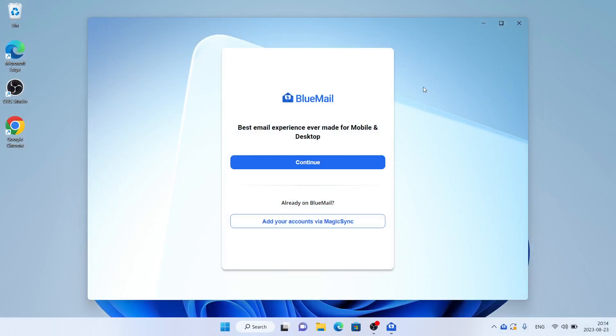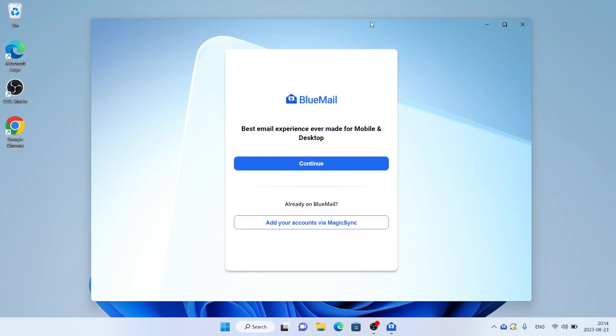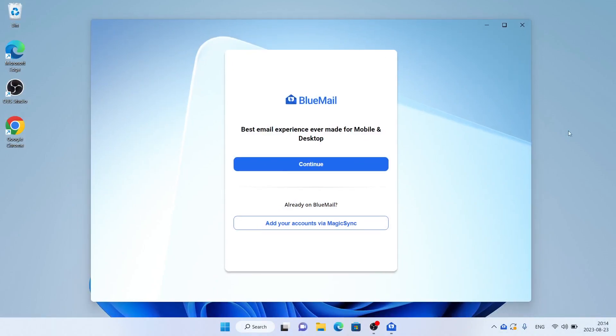So this is how to download and install Blue Mail email and calendar for Windows. Thanks for watching.